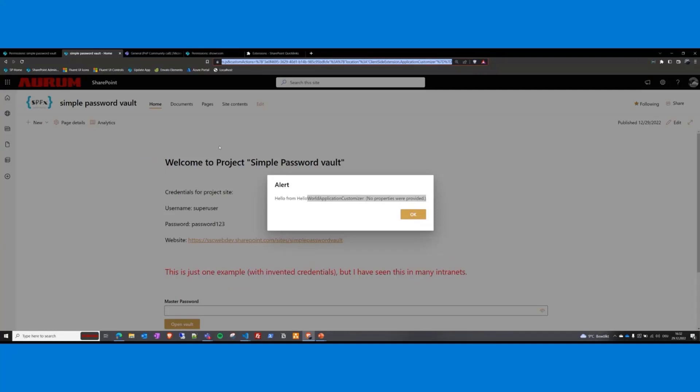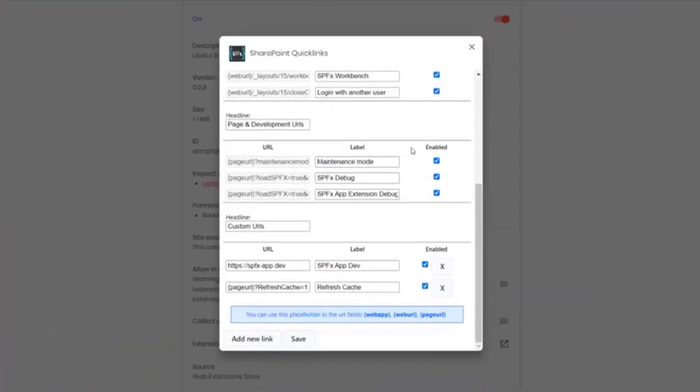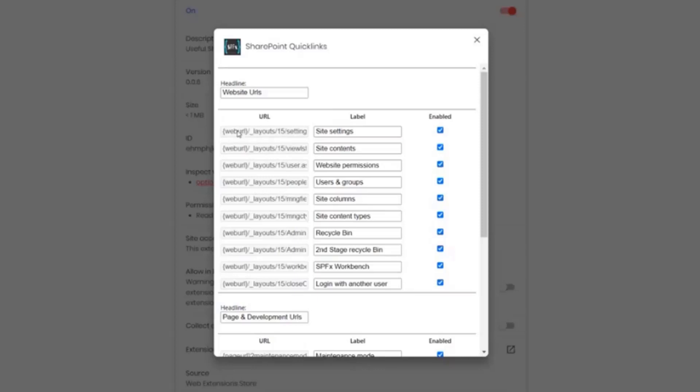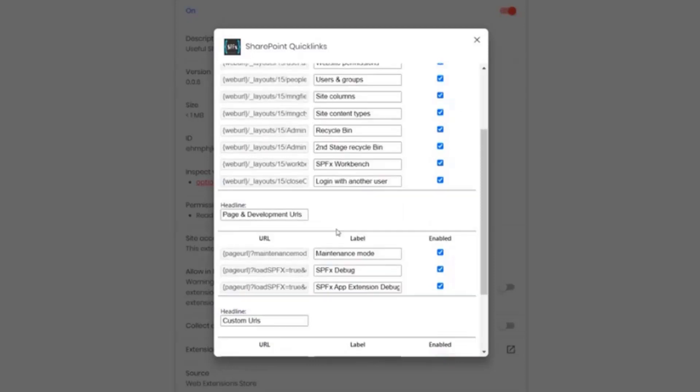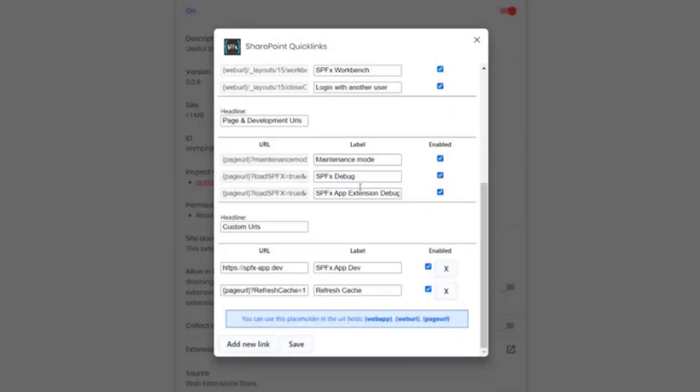Before we look at the code, I would like to show the settings of this extension because it's possible to set up the links. You can set, for example, the headlines. You can overwrite it and then you can see here this is the default URLs that come with the plugin. But you cannot change the URL, but only the labels. And you can say if it's enabled or disabled. And the same for the pages. But this section will be visible only if you're on a page, of course.